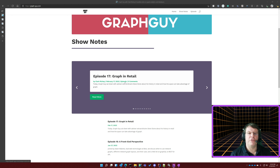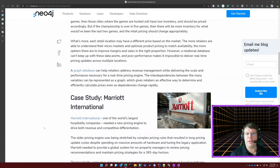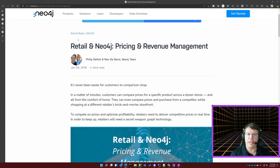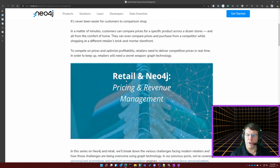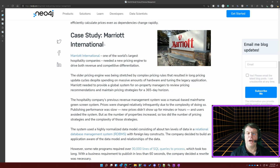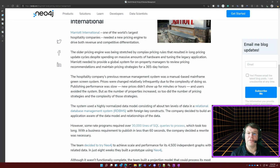Let's jump right into some specific use cases. One of the ones I want to talk about right out of the gate — and again, using some sources so you don't just have to believe me — this is from Neo4j's blog, talking about pricing and revenue management. This particular case study revolves around one of my personal favorite companies: Marriott International — obviously one of the world's largest hotel hospitality providers.